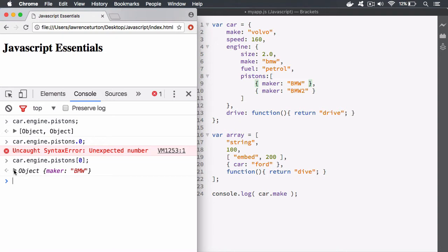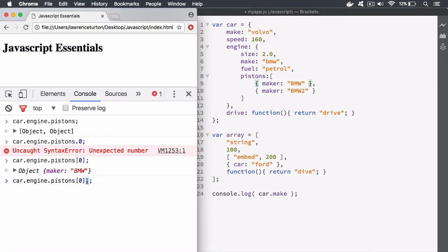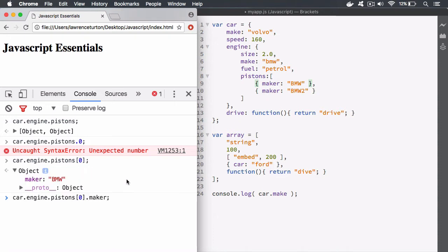Now, what happens when I want to actually target this property specifically and just return the string BMW? This is a standard Symbol link or memory pointer with the word Maker. We've been using the dot syntax to gain access to members with a simple name. It's only when it turns into a number that we use the brackets, and what's returned is a Symbol link instead of a number type. So what I can do now is use the dot syntax again to access the Maker property, and now we're going to pull out the string BMW.